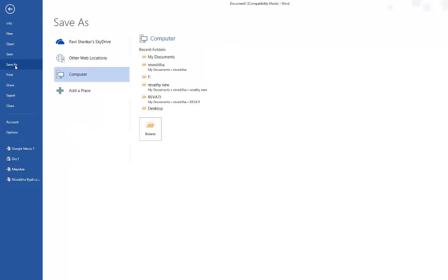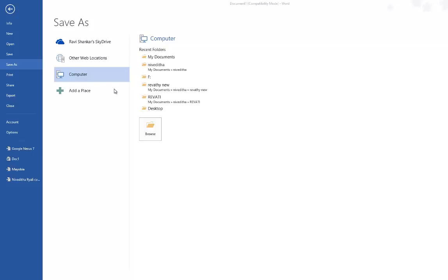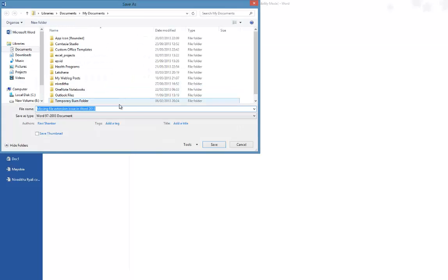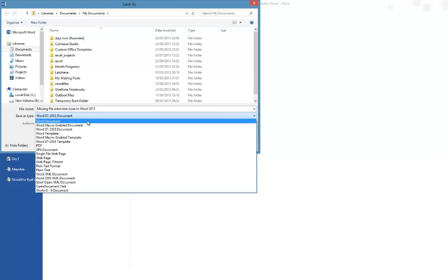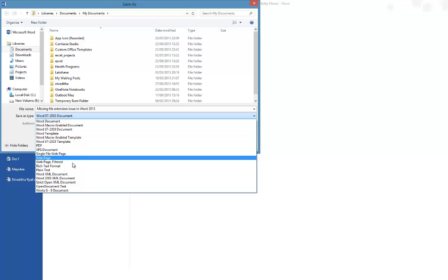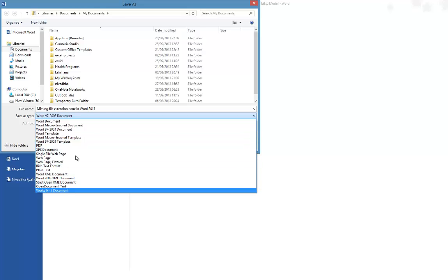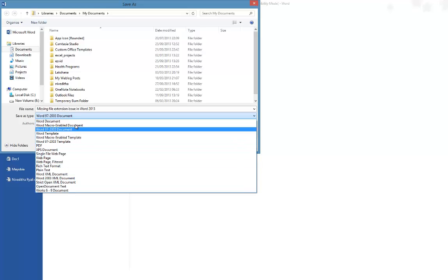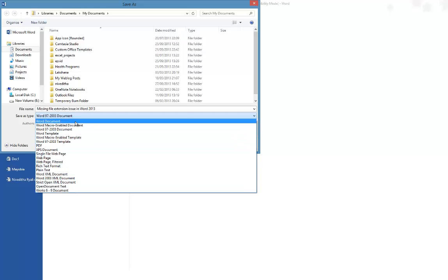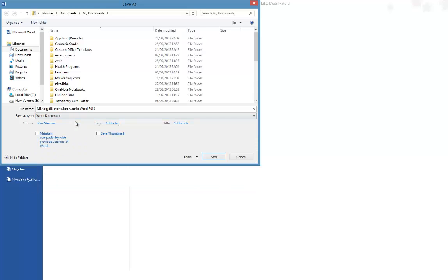...to click Save As, and I'm going to save it in Computer, now you won't see the .doc or .docx, whatever extension here. And even if I choose, say, the default one Word document, you won't see the extension of your file name.